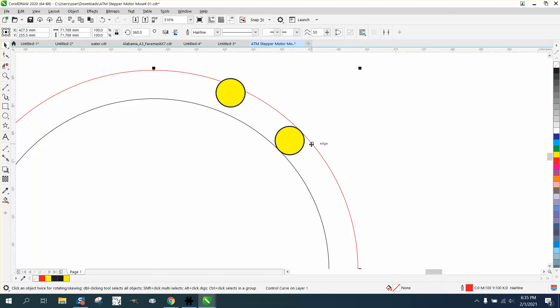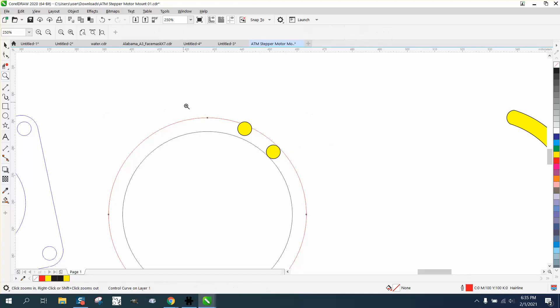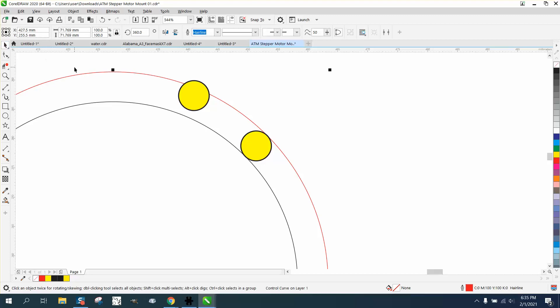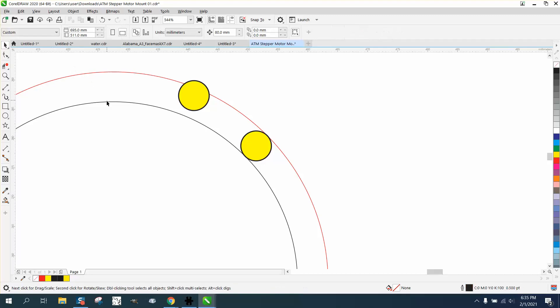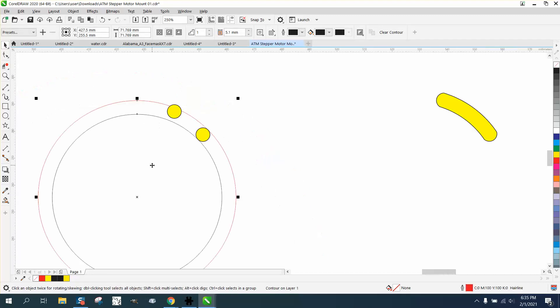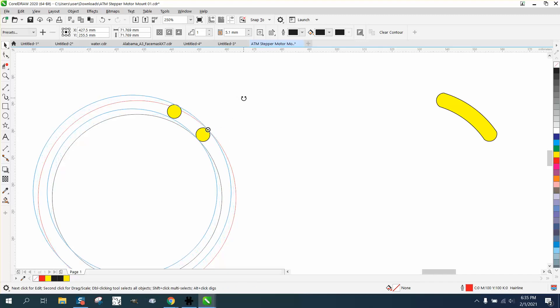So I'm going to double click on it. I'm going to move the center rotation to that node on that one. Let me zoom in here. Didn't stay there. And I'm just going to ever so slightly.